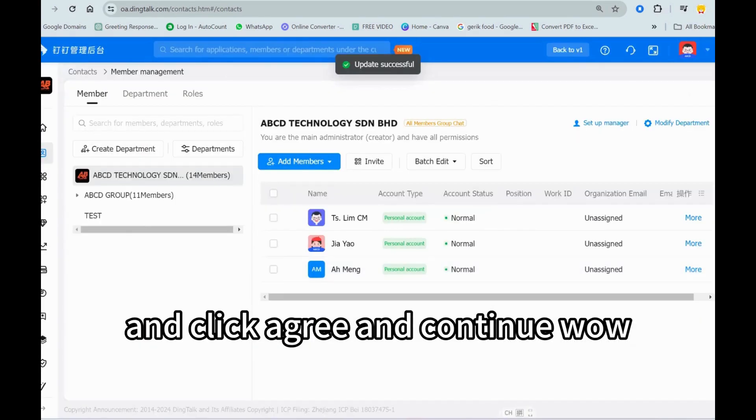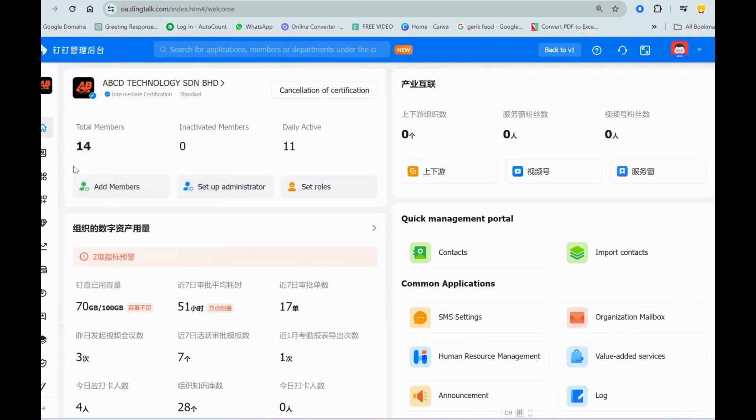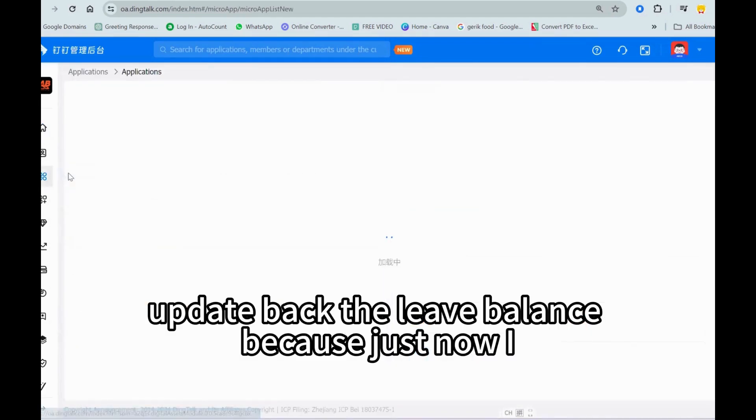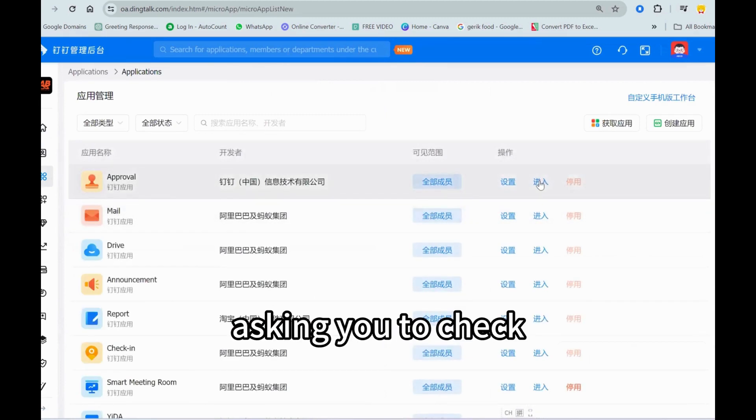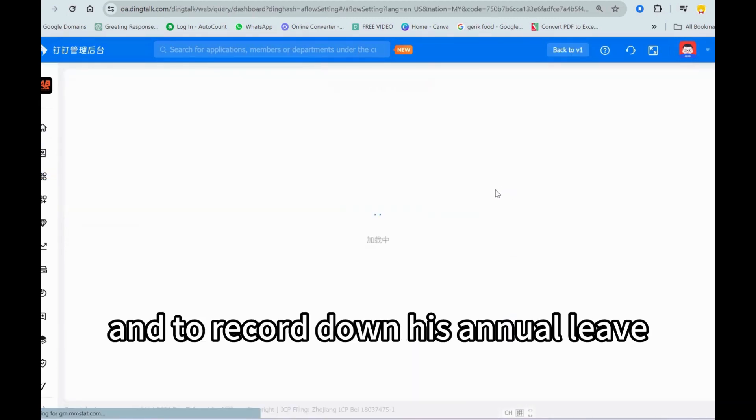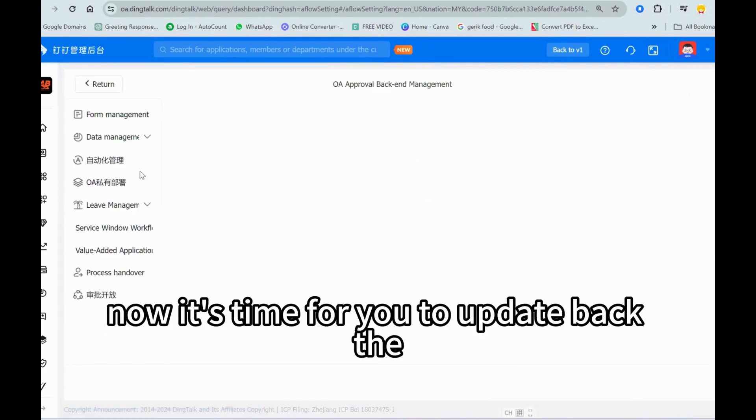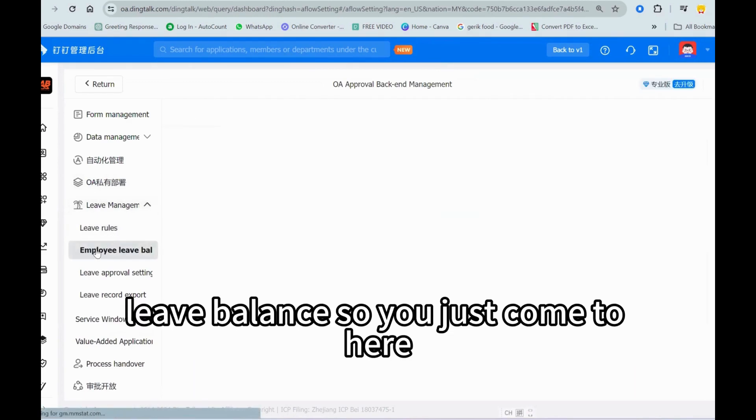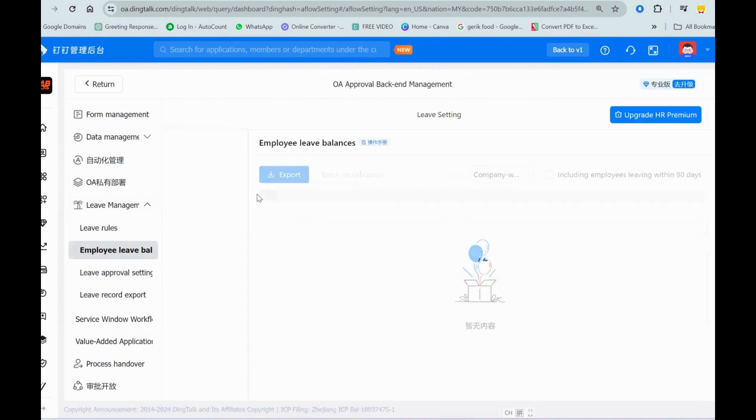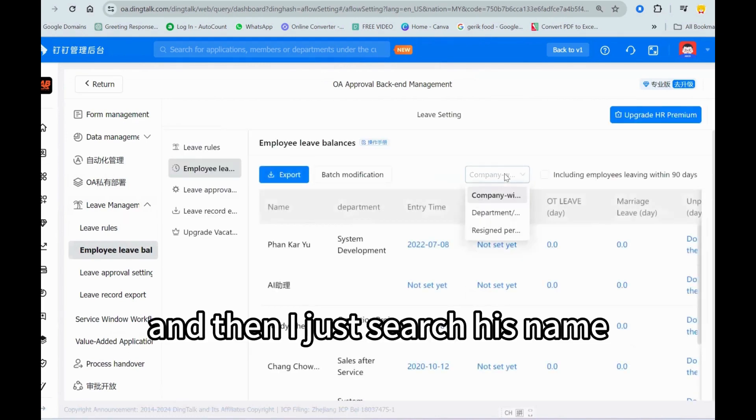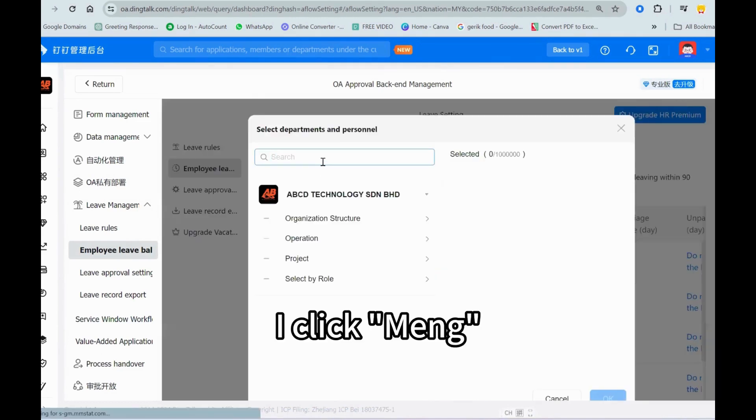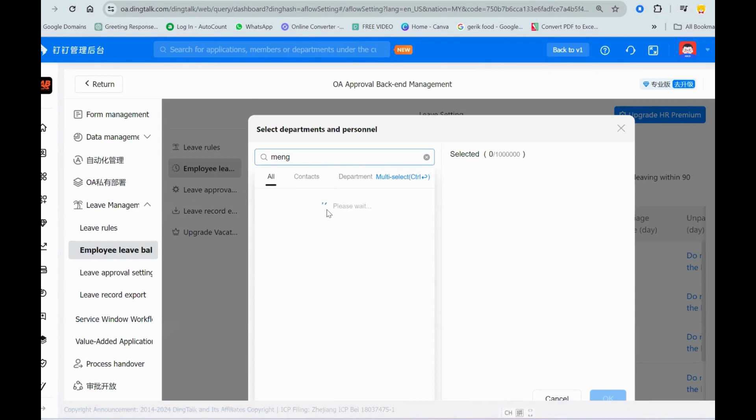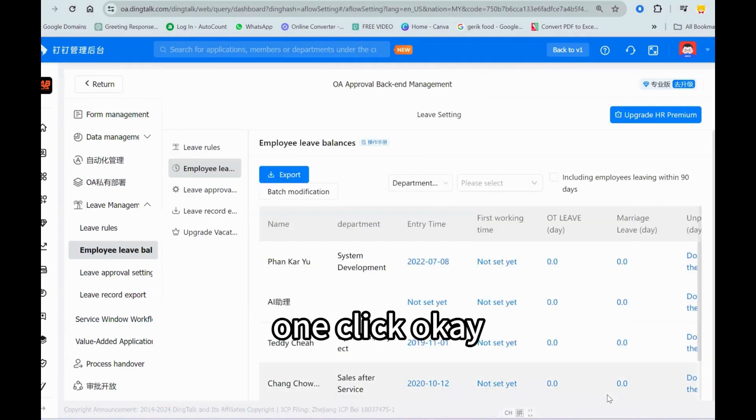And then don't forget you have to update back the leave balance, because just now I asked you to check and to record down his annual leave, sick leave, whatever. Now it's time for you to update back the leave balance. So you just come to here and then I just search his name, I click Ah Meng, then click okay.